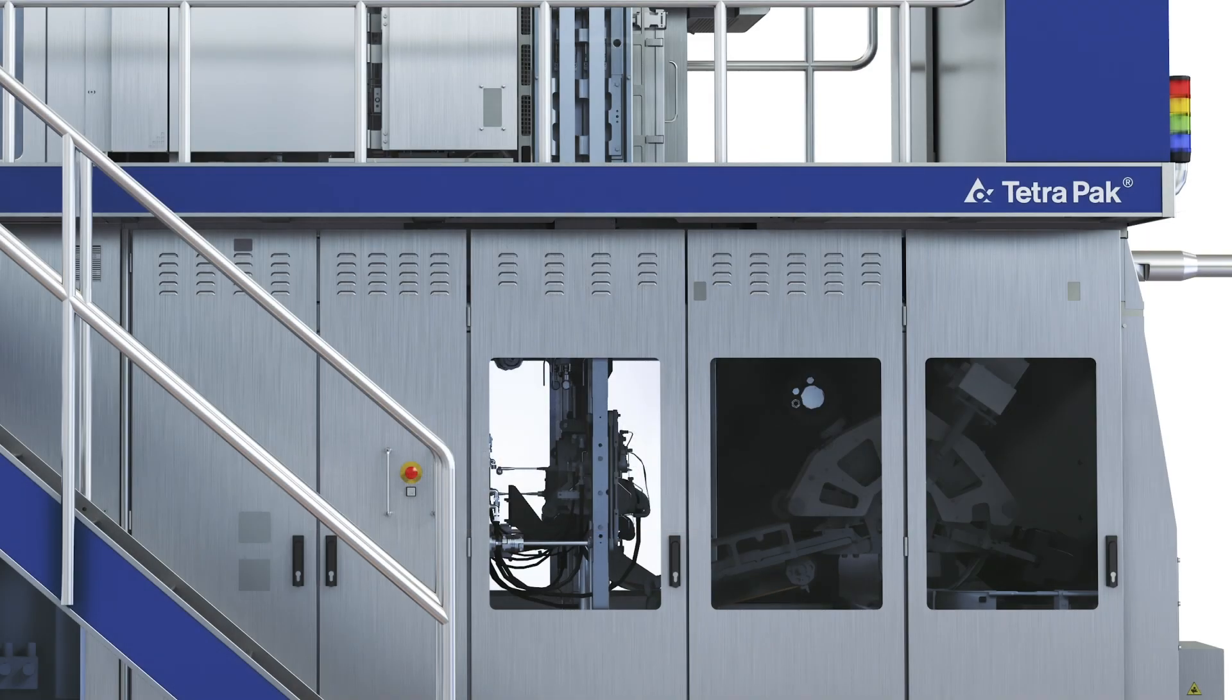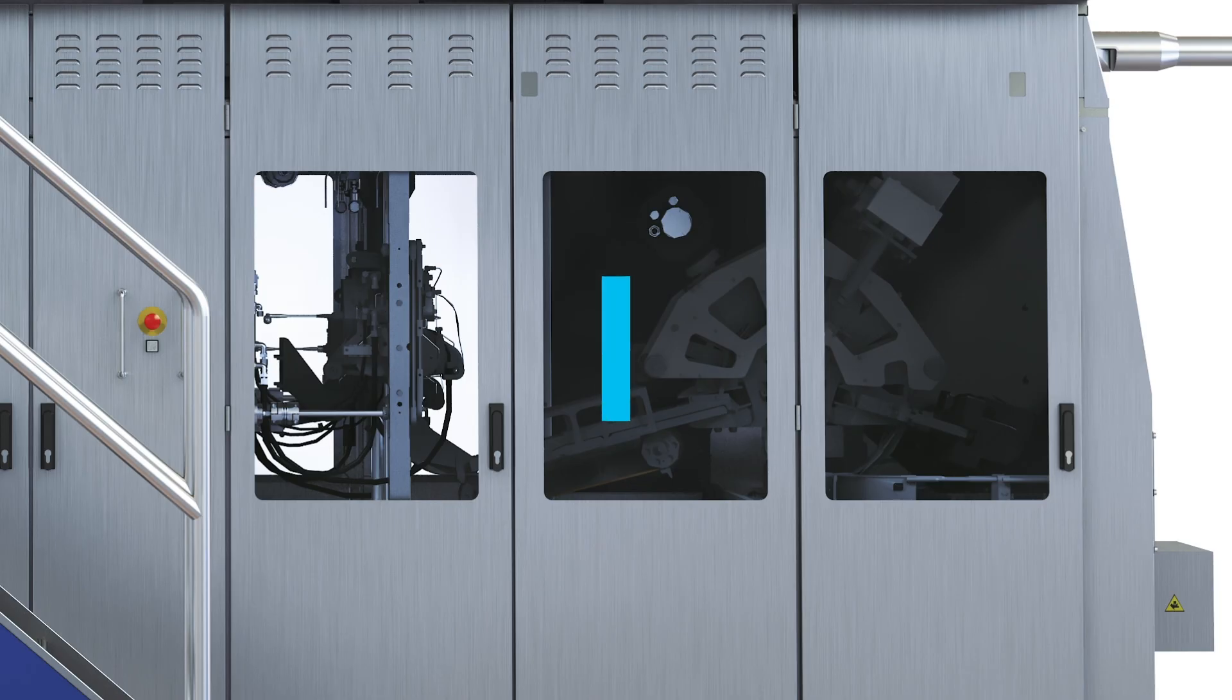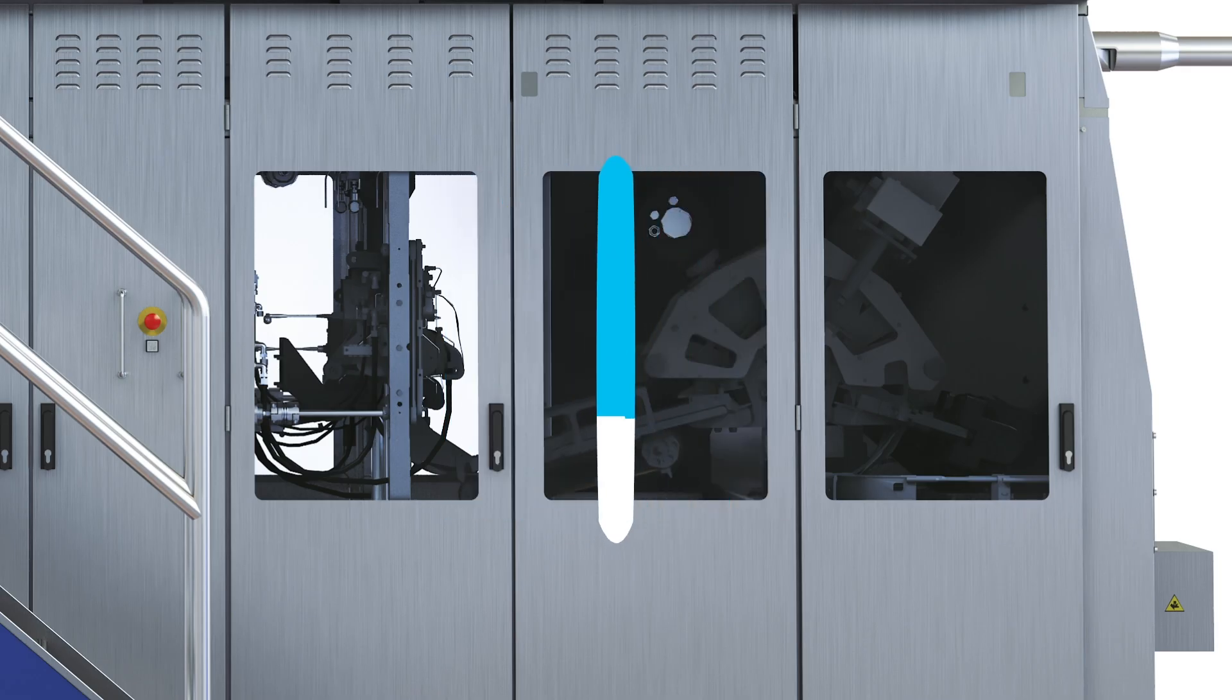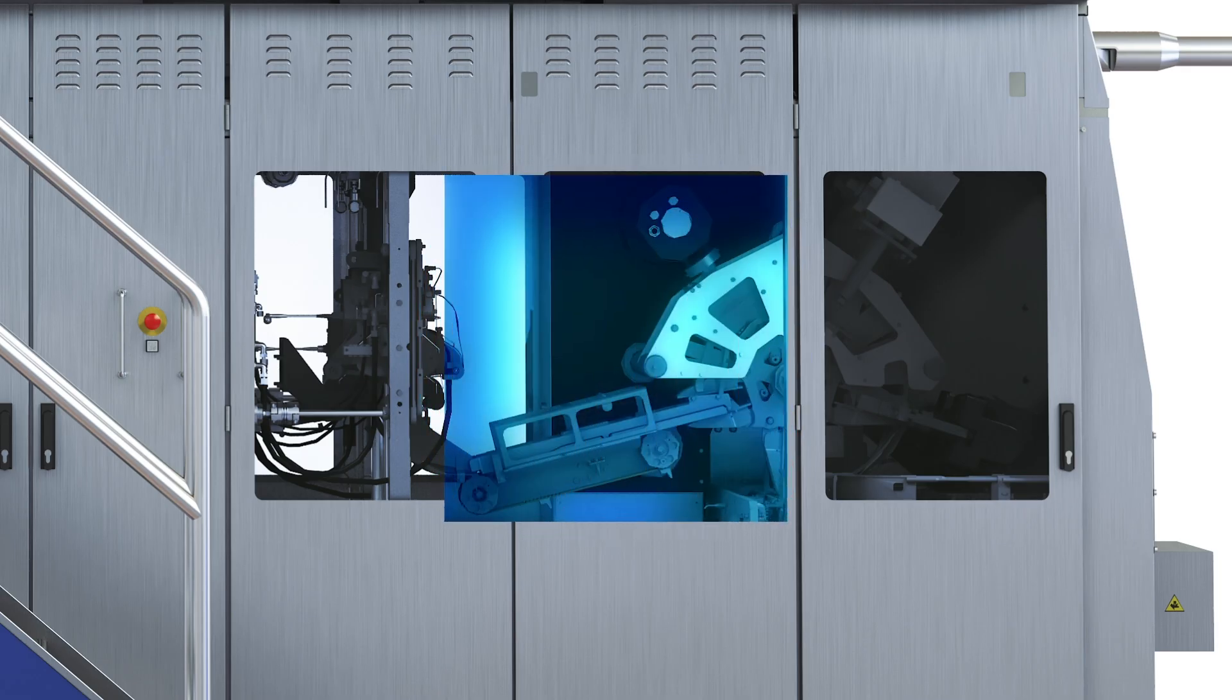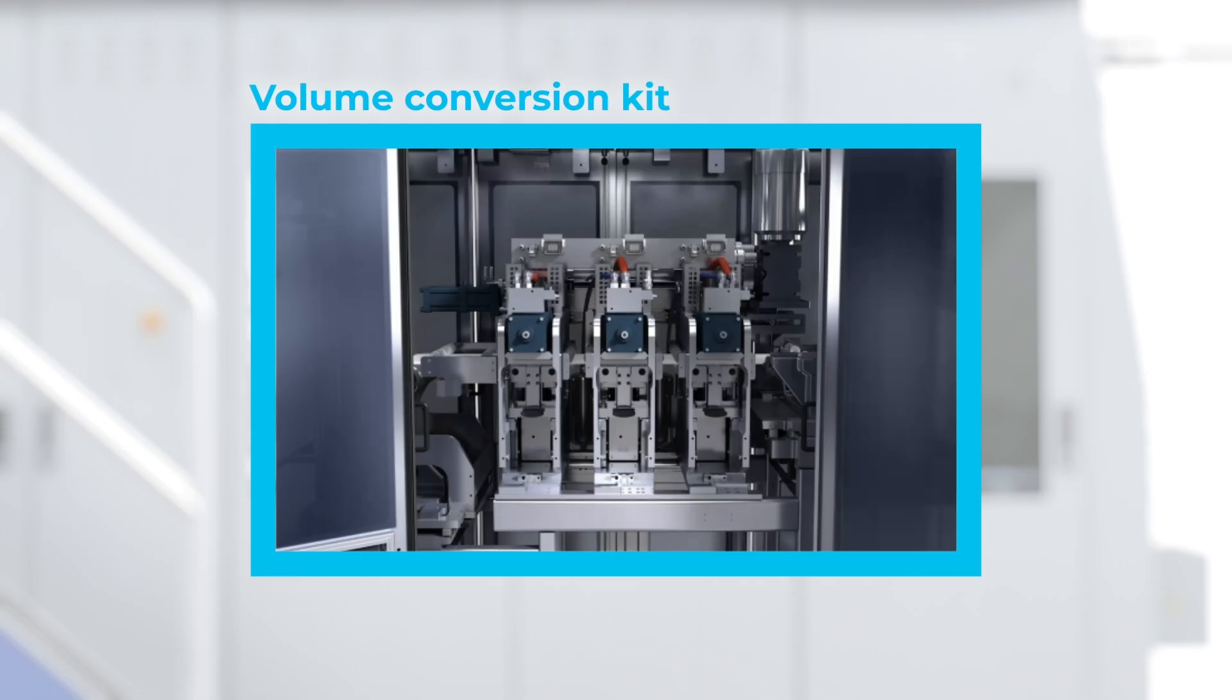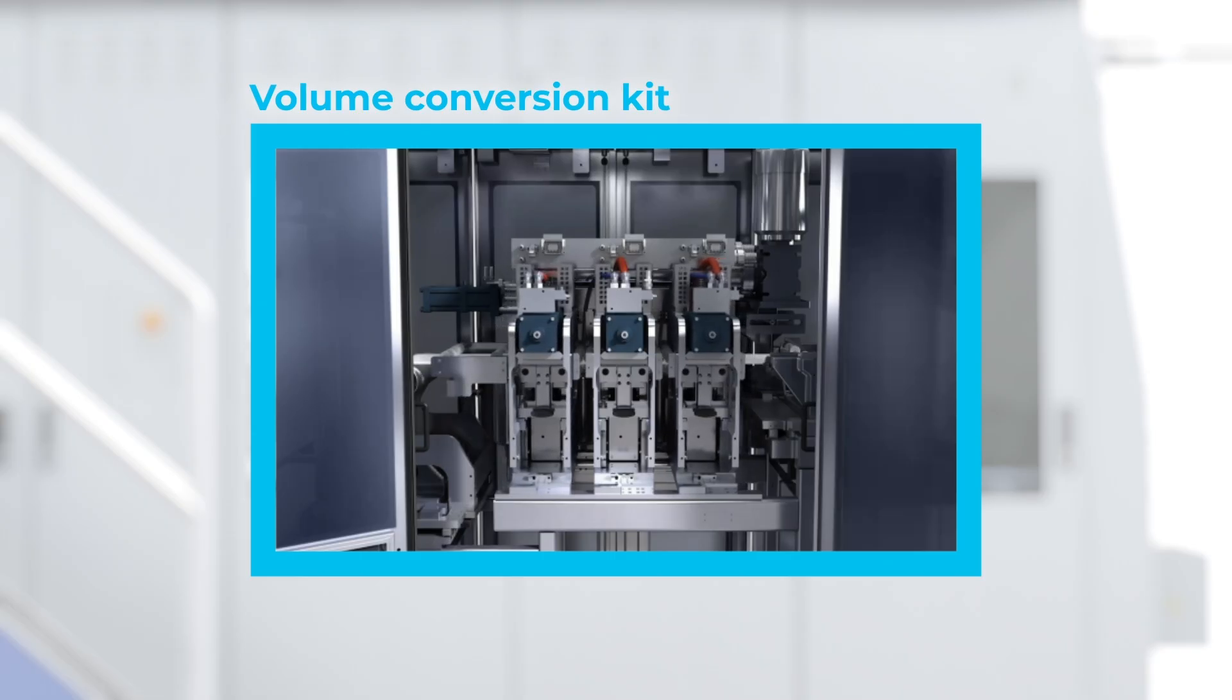The Tetra Pak A3 Compact Flex makes it simple to expand into new package types in the future without rebuilding or replacing the filler. With a volume conversion kit, it is possible to switch quickly and easily between packages with the same base format while maintaining sterile conditions inside the filling machine.